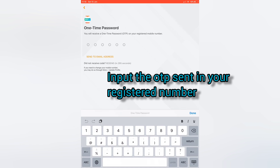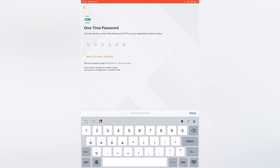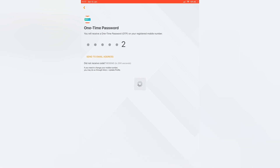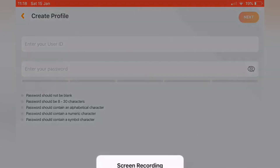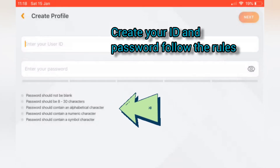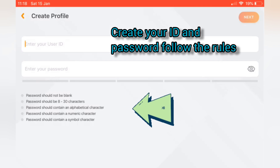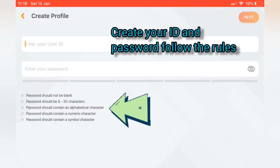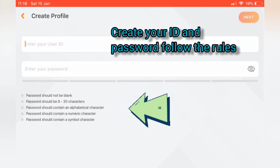Input the OTP sent to your registered number. Make sure that your registered number is active. Then create your user ID and password, making sure that you follow the rules for creating your password.